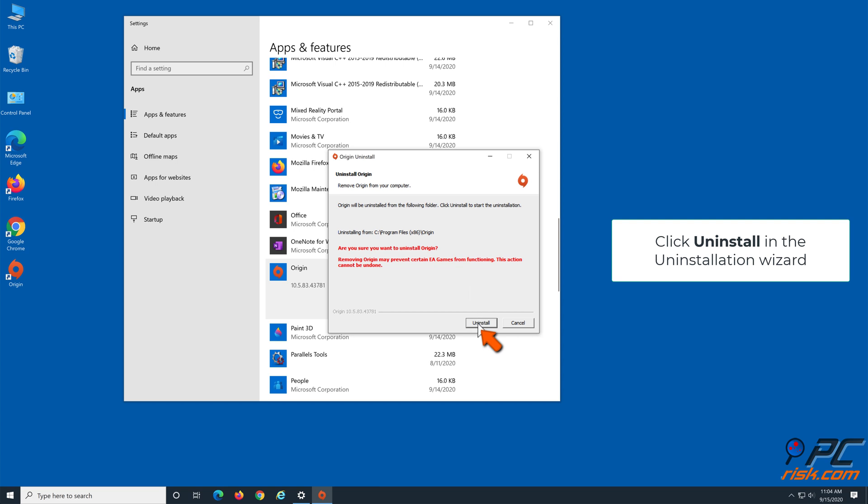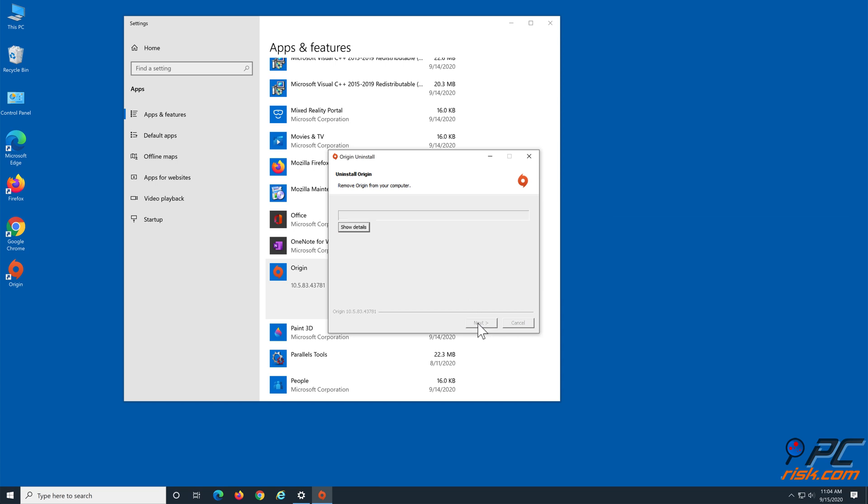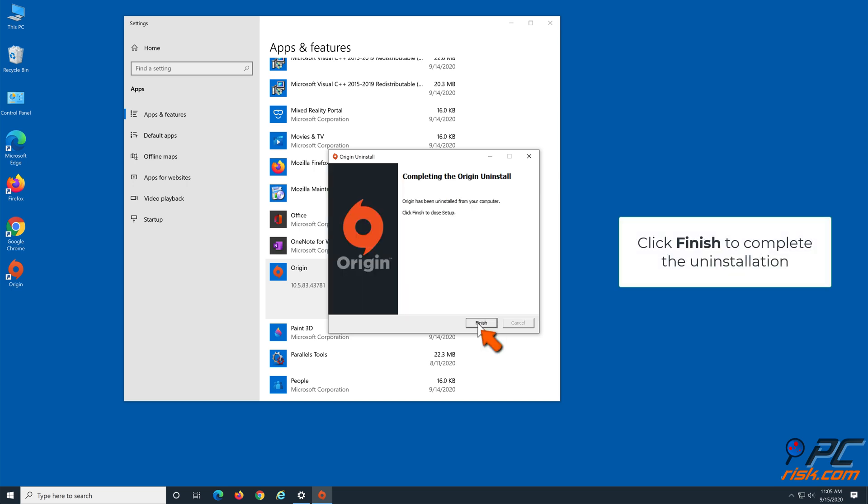Follow the Uninstallation wizard. Click Finish to complete the process.